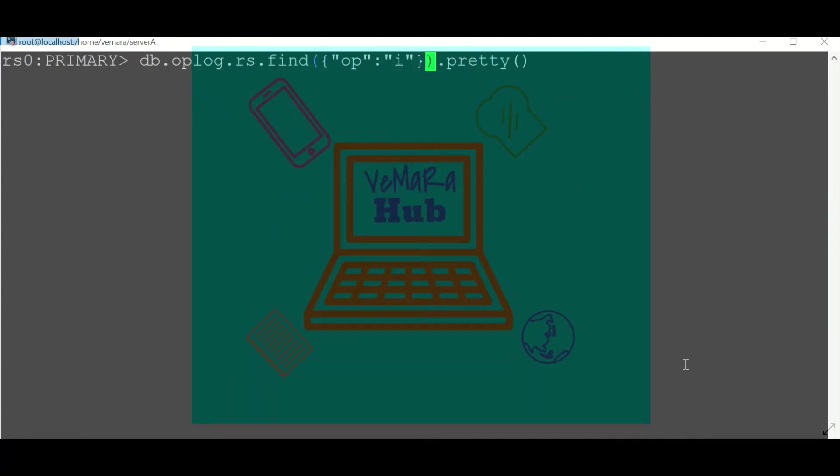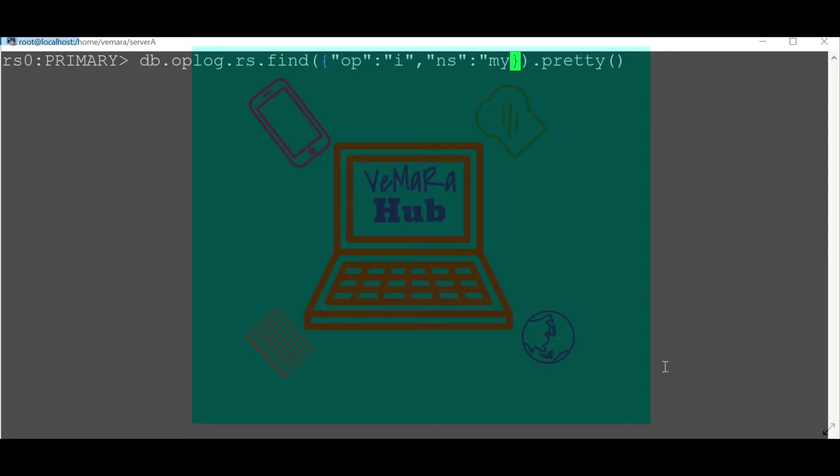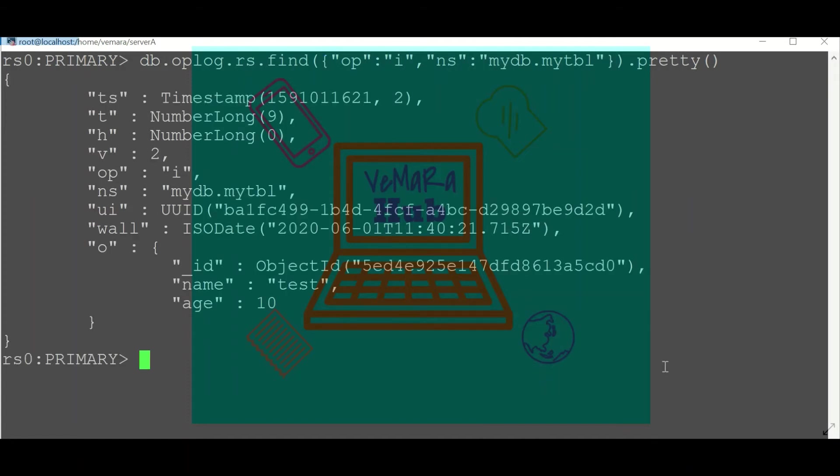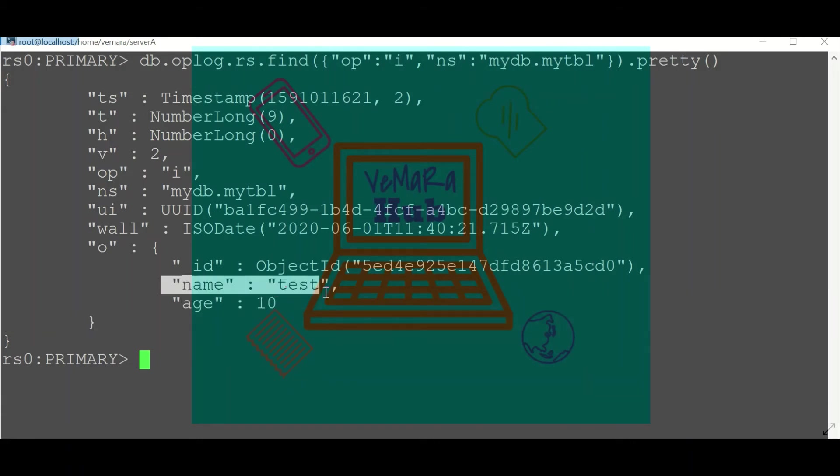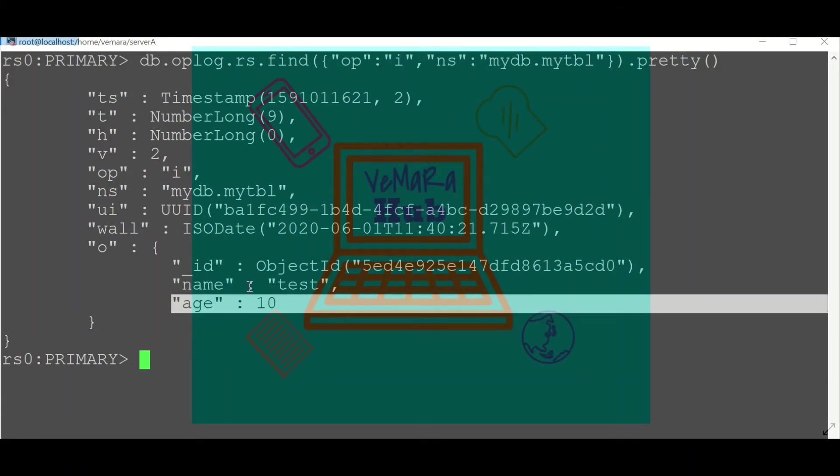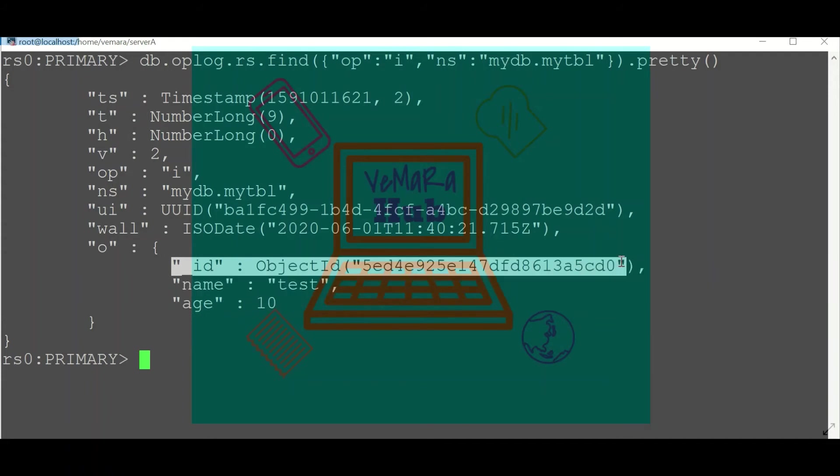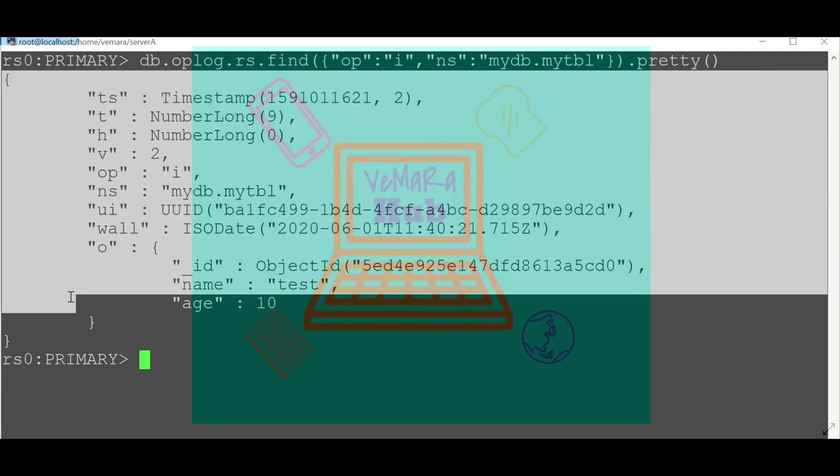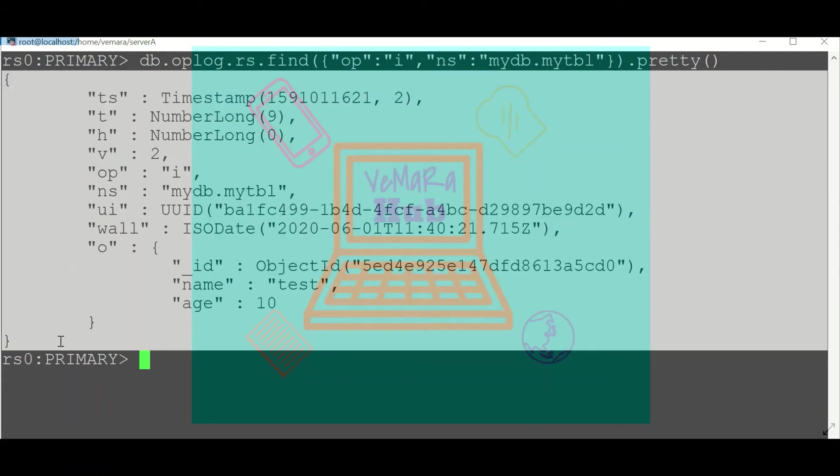Now if I look for an operation which is an insert operation on the namespace mydb.mytbl collection, this is the entry for that insert operation. As you can see, this was the data which I inserted: name test and age 10. The underscore ID is created by default.